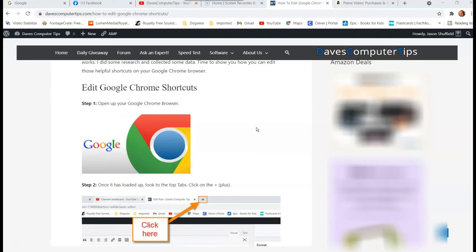That's right, Google Chrome creates shortcuts for you for websites you go to often. This is going to show you where those shortcuts are and how you can edit them.